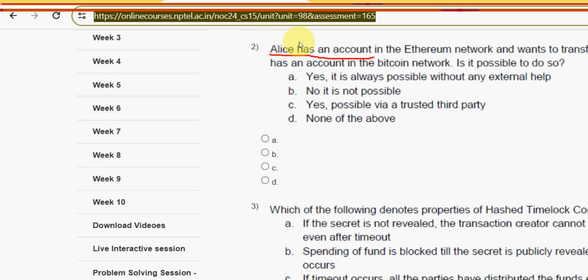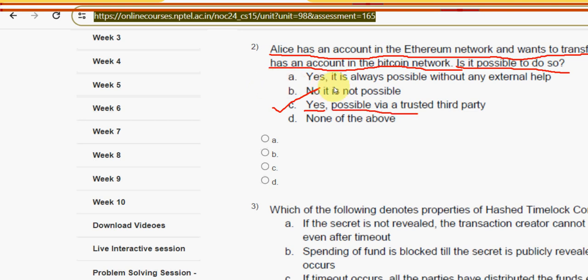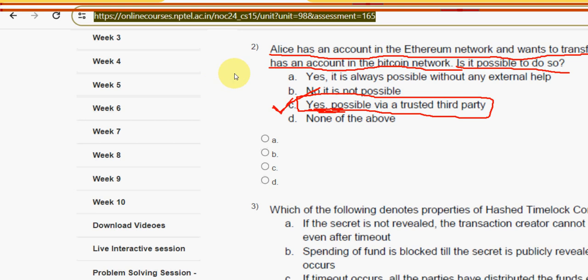The second question: Alice has an account in the Ethereum network and wants to transfer ETH to Bob who has an account in the Bitcoin network — is it possible to do so? The answer is option C: yes, it is possible via a trusted third party. Mark option C.